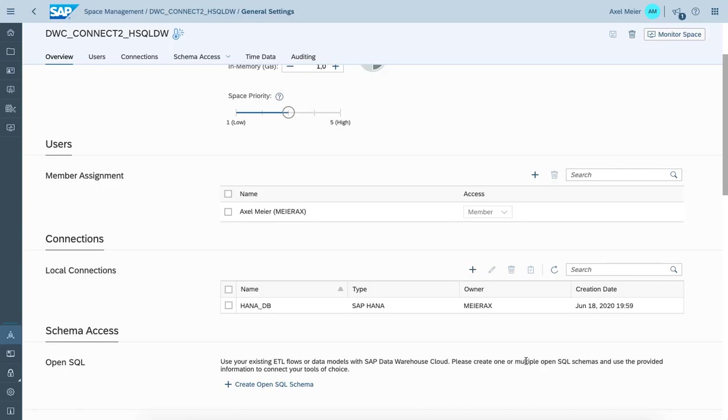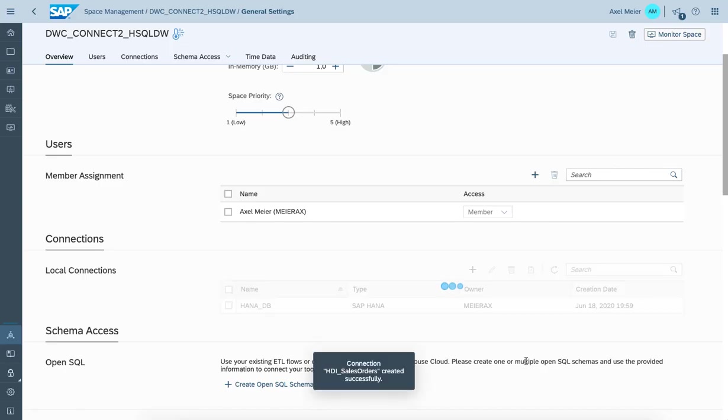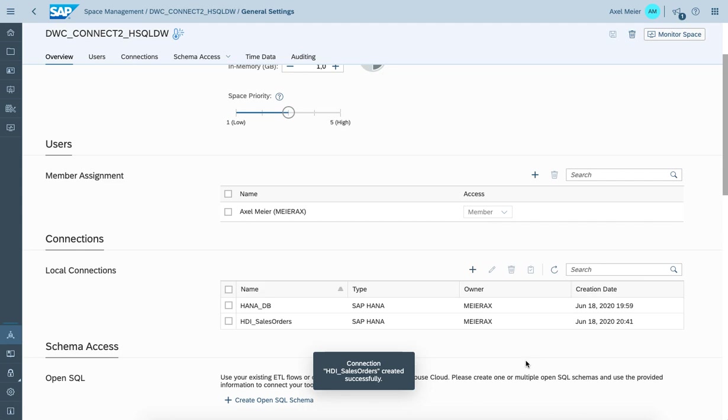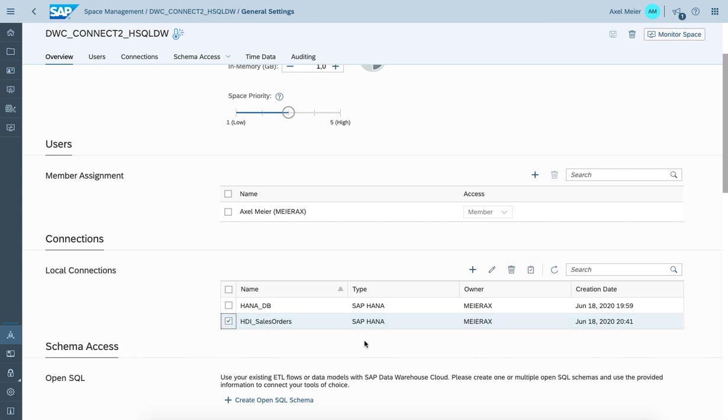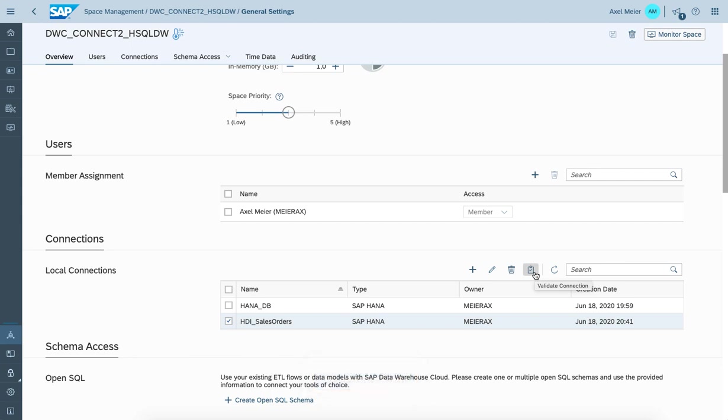Once done, create the connection. Within this step, we're connecting Data Warehouse Cloud to the remote HDI container environment. You can give it a try to validate if the connection is successful and valid. And it's indicated in the lower part of the screen.